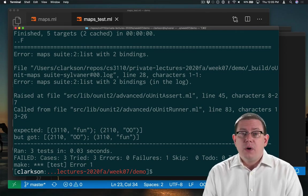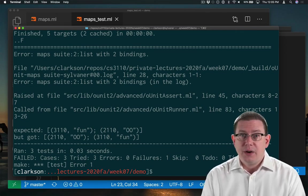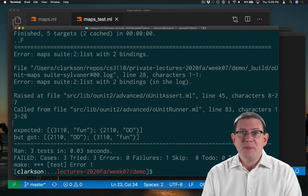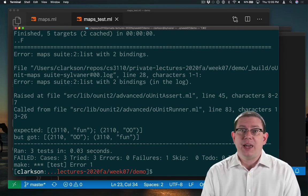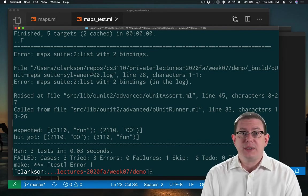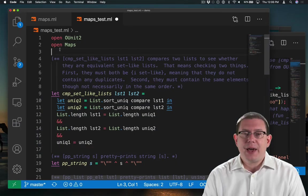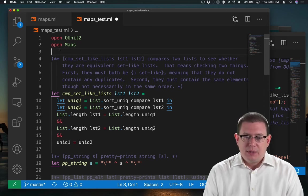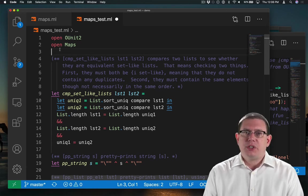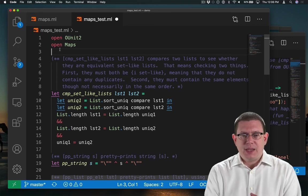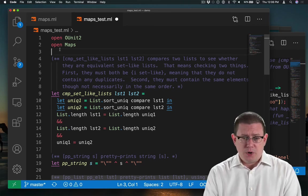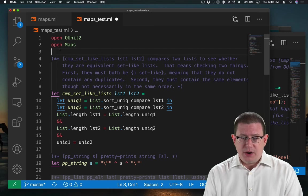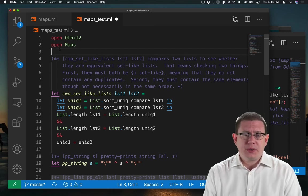So, one possibility here is to use the helper function that I remember being in A2, which can compare set like lists where order doesn't matter. I've grabbed that function from the A2 release code compare set like lists. It's going to check to make sure that the lists don't contain duplicates and that they contain the same elements, though not necessarily in the same order. The latter is what I'm really interested in here. Is that issue with duplicates going to be a problem?